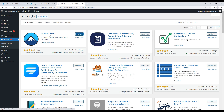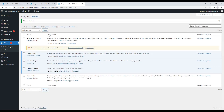Contact Form 7 is installed and I am activating it. So I have now installed three plugins: Classic Editor, Classic Widgets, and Contact Form 7. This is how you can install new plugins to your website.